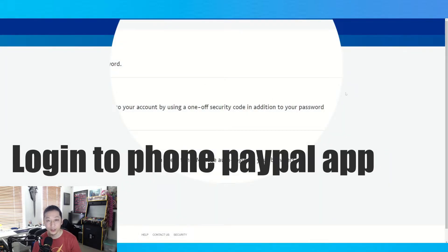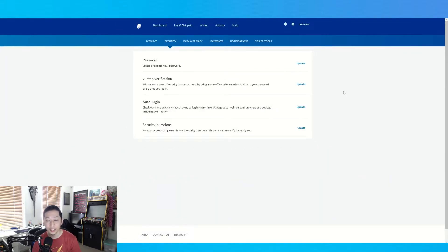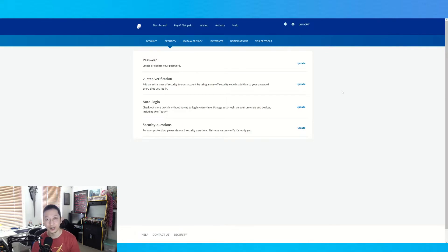Now, at this point, go into your phone and log in to the app with just your password. You'll see that it will work, and that confirms it is the 2FA that's causing the issue.